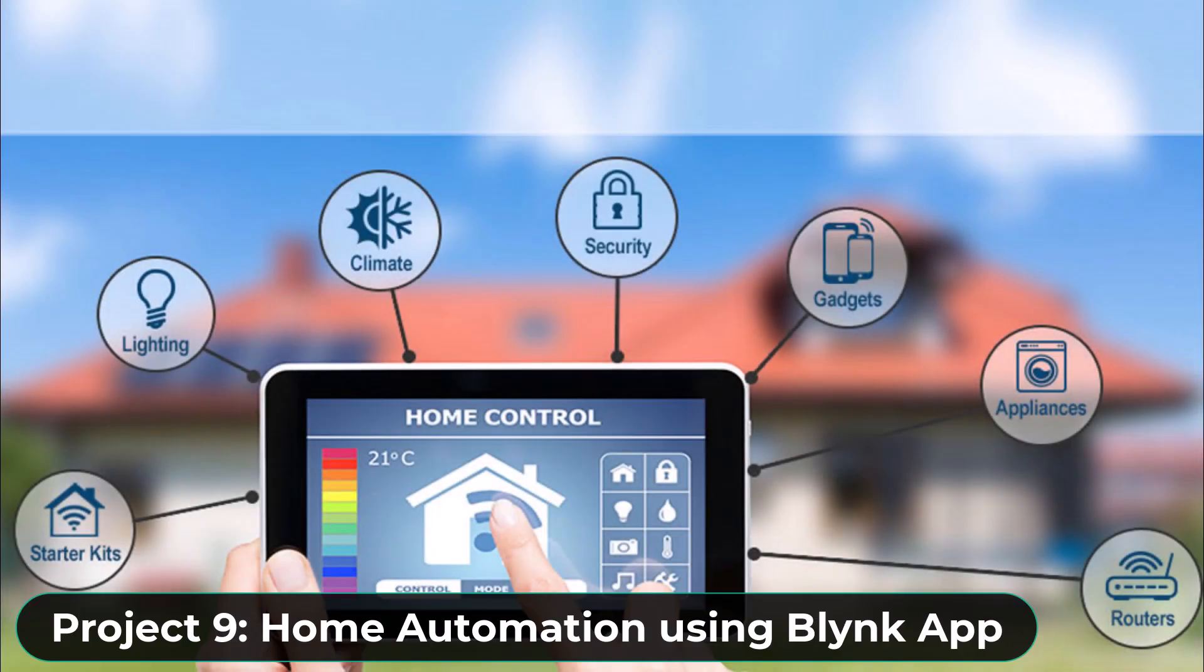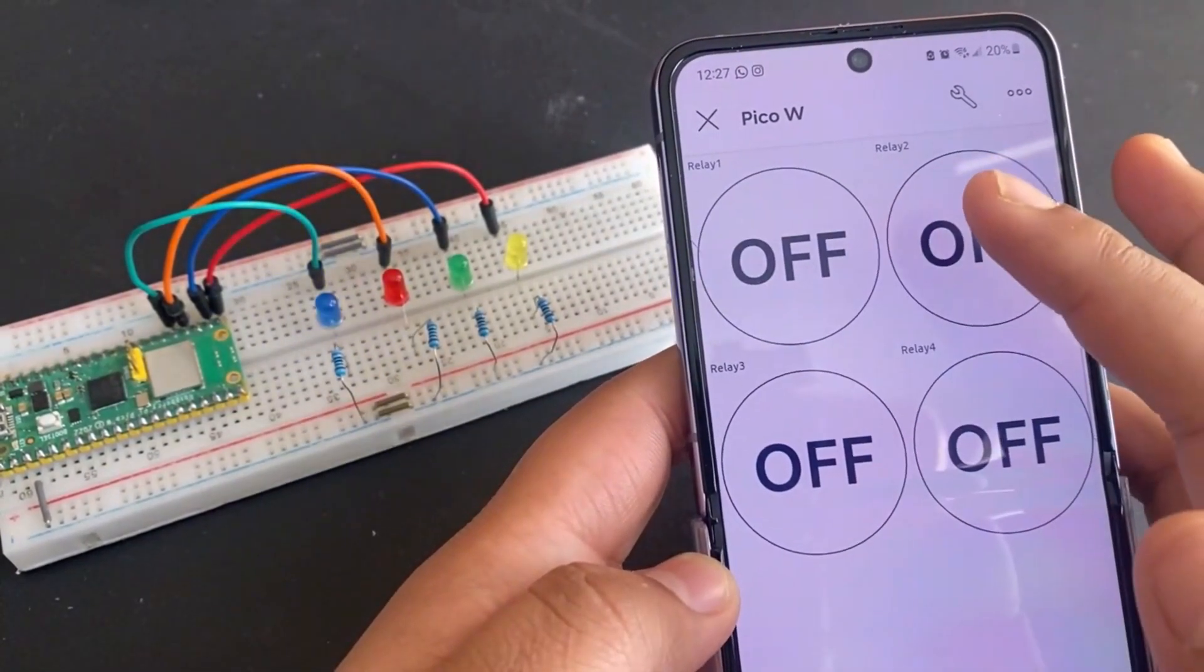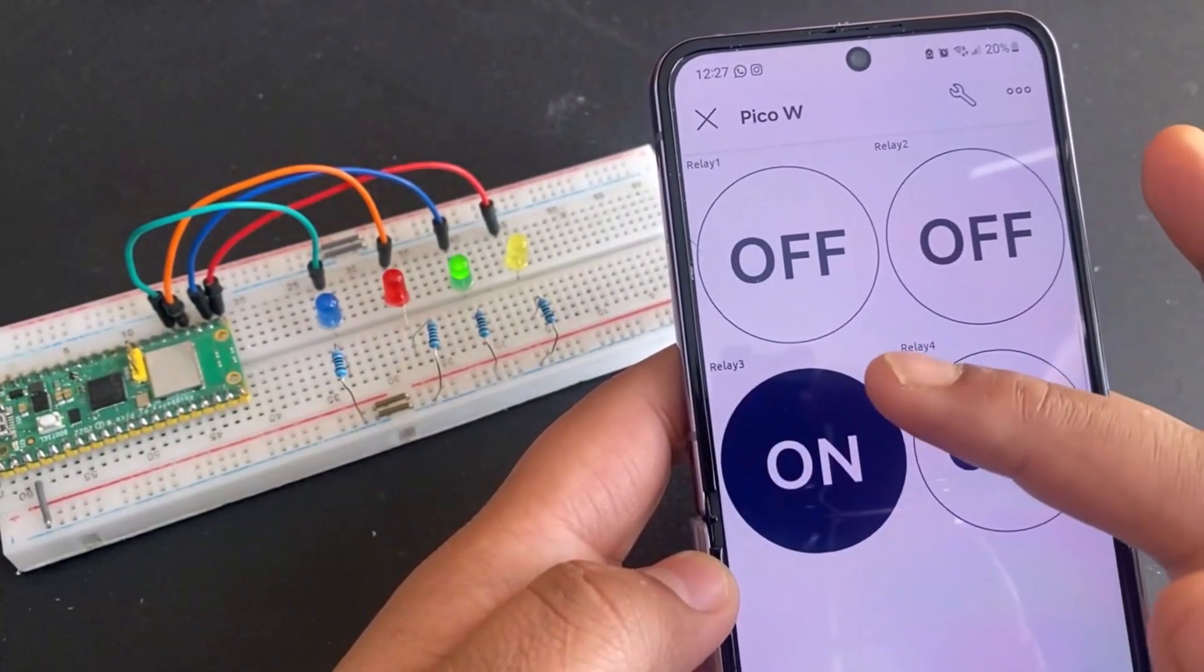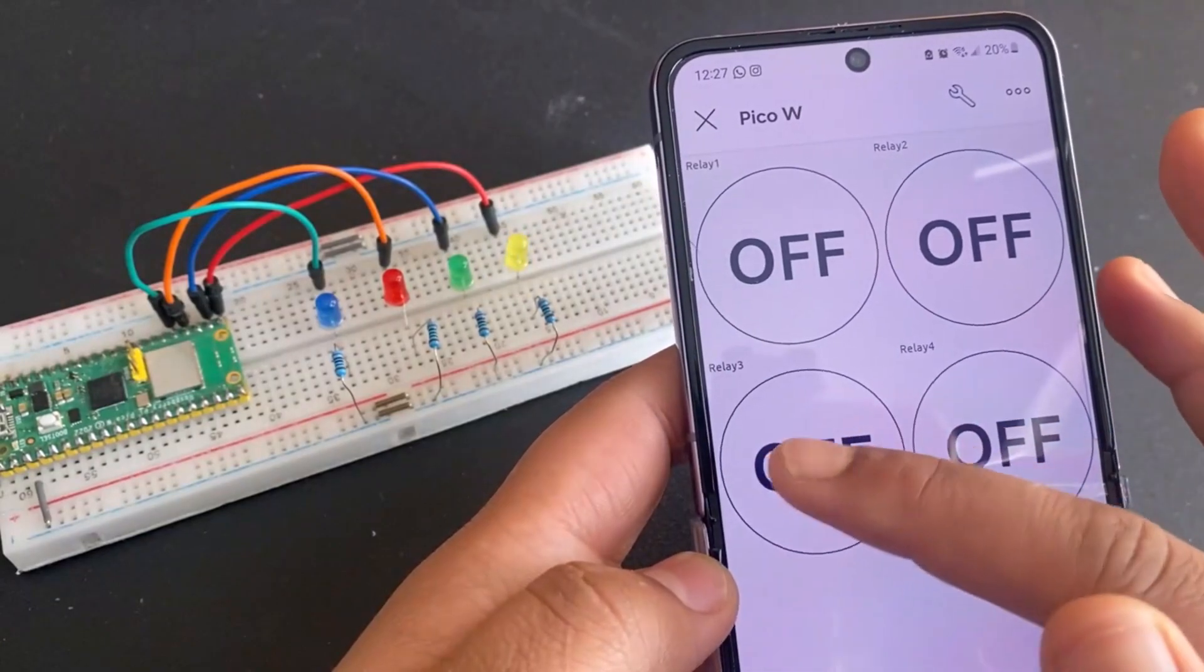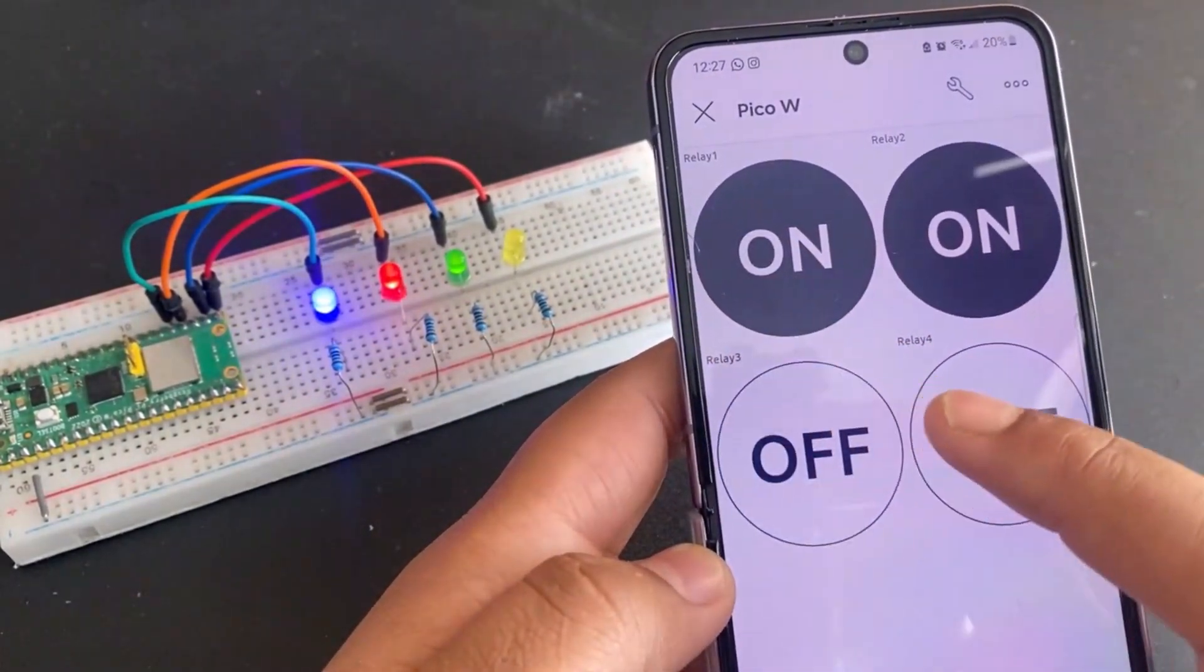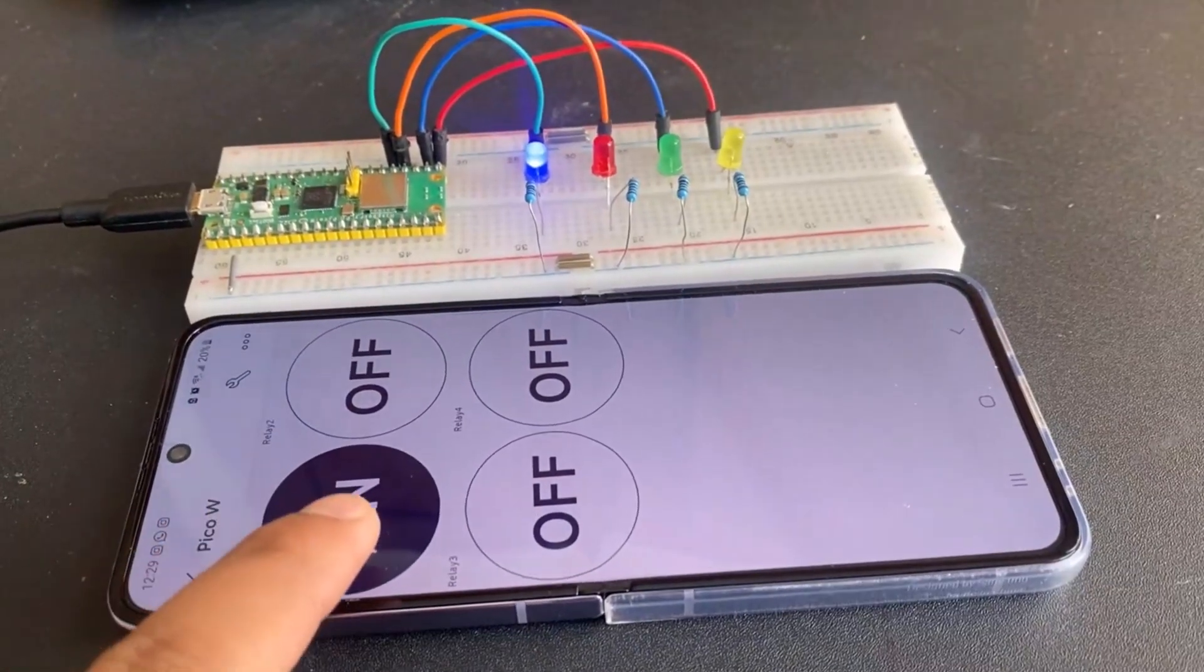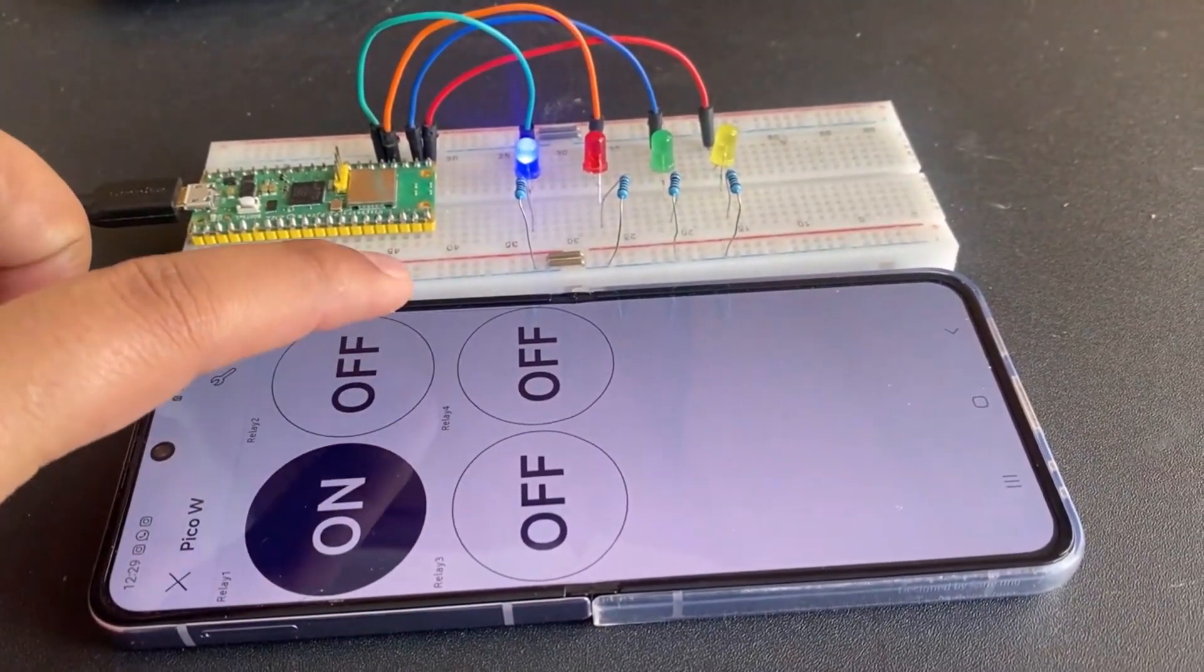The ninth project is a home automation project using the Blink app and Raspberry Pi Pico W. The Pi Pico W can be programmed to control 4 AC home appliances remotely using the Blink app. For the demo, we used four different color LEDs for this project. You may use a relay and control multiple home appliances.